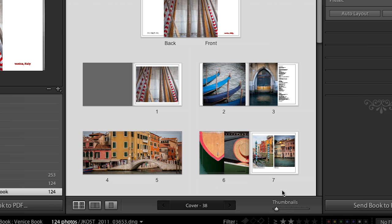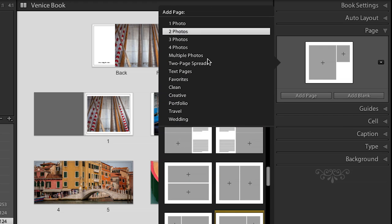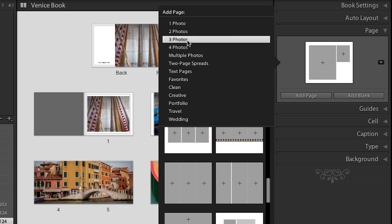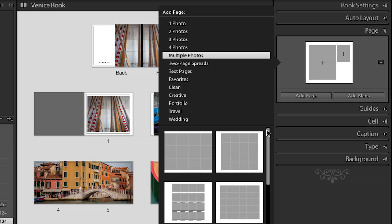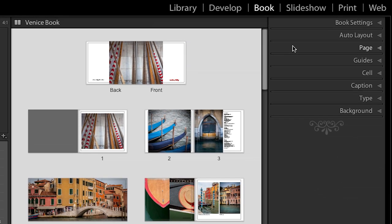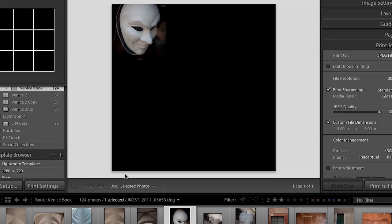I mentioned I would show you how to trick Lightroom if you can't find the template you want. For example, I wanted a template with nine images up for a square book, and couldn't find one. So what I did was go to the print module and just created a template there. Let's go ahead and select nine images here — you can see it right here.